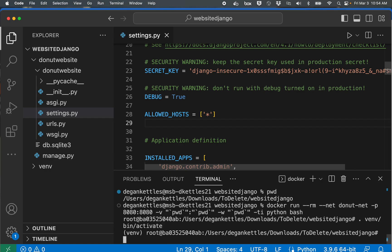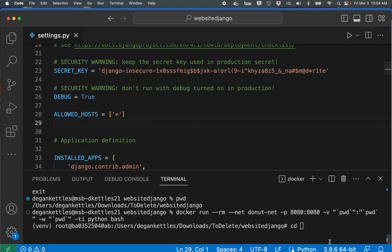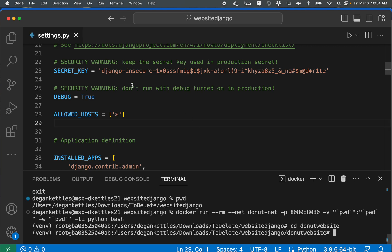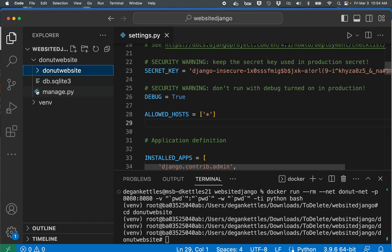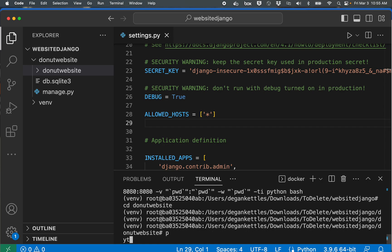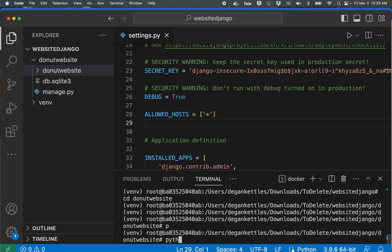Now I'm going to cd, actually there's a little word wrap there it looks confusing. I'm going to change directory into the donut website folder. The reason why I'm doing that is because in this folder is this program that I'm running to start and stop my server. And so within this folder I can now type python manage.py runserver 0.0.0.0 port 8080.